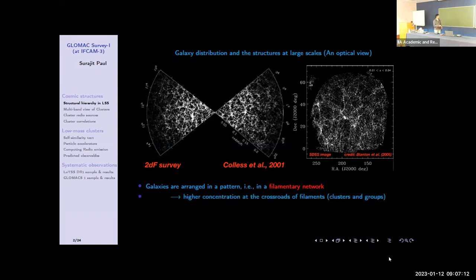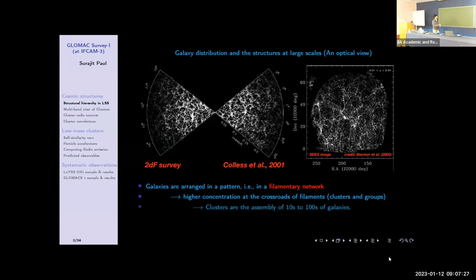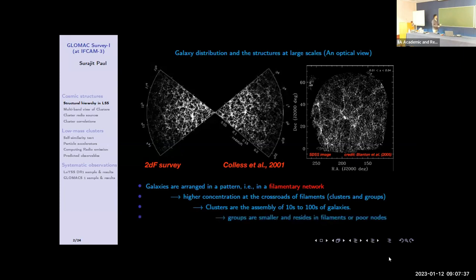What are the structures that we see? Filamentary structures are all there. Where there is a node, you find groups and clusters. Those kinds of objects are in the nodes of these filaments. Clusters are the biggest gravitationally bound structures, having tens to hundreds of galaxies. The smaller structures — groups or low-mass clusters — are either falling in the filament or in smaller nodes.